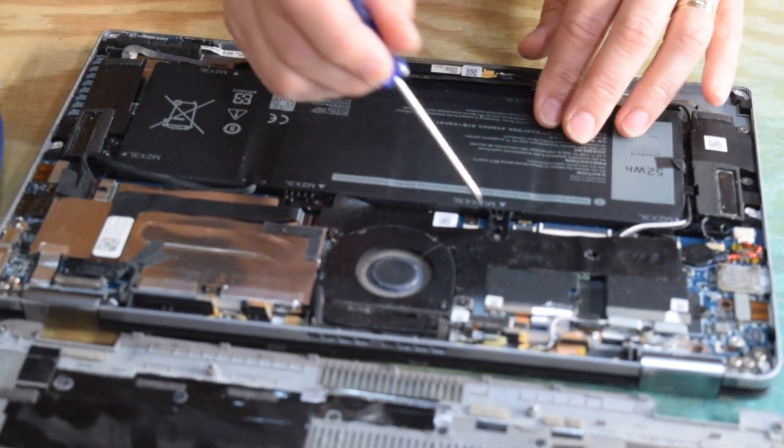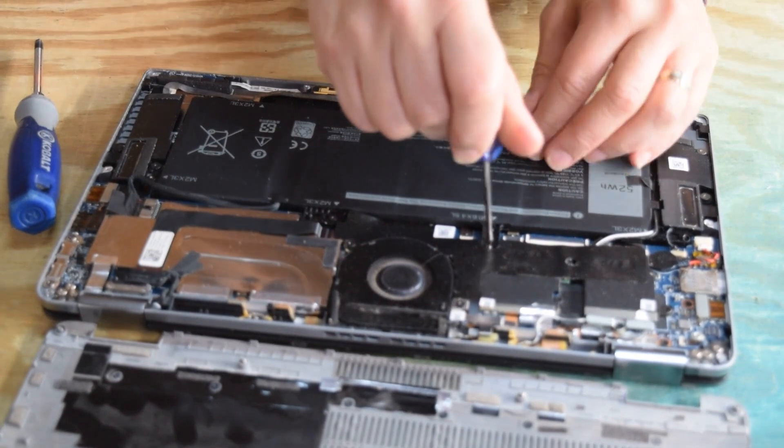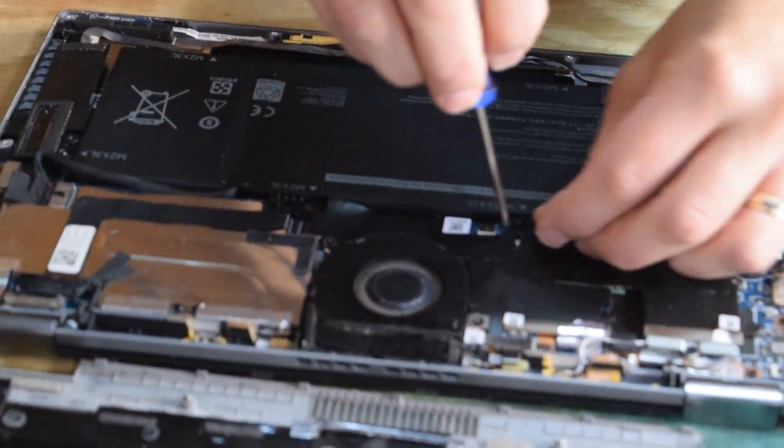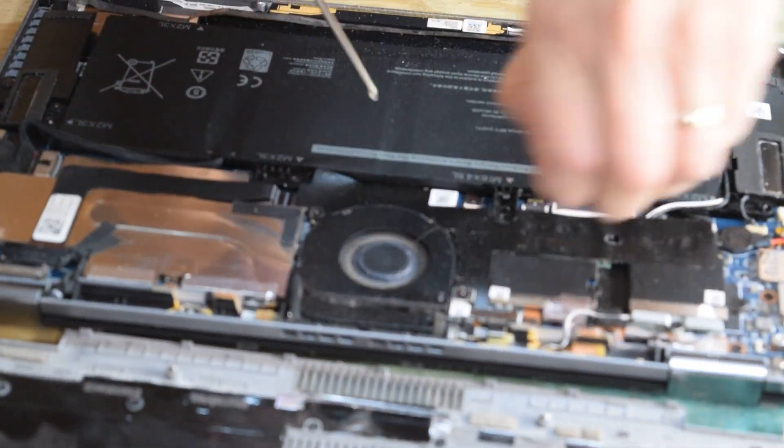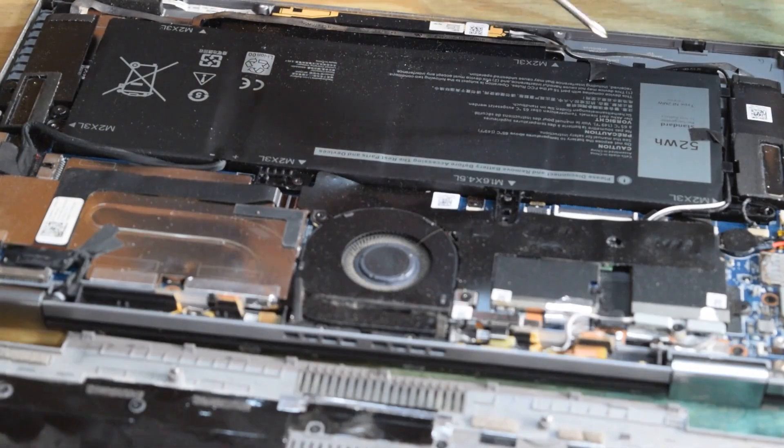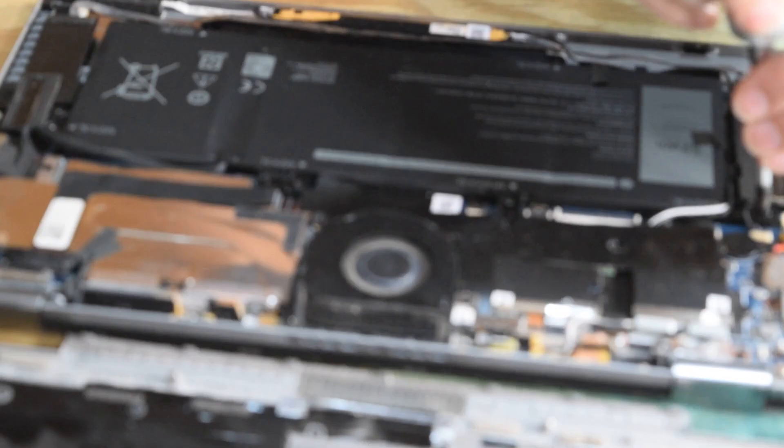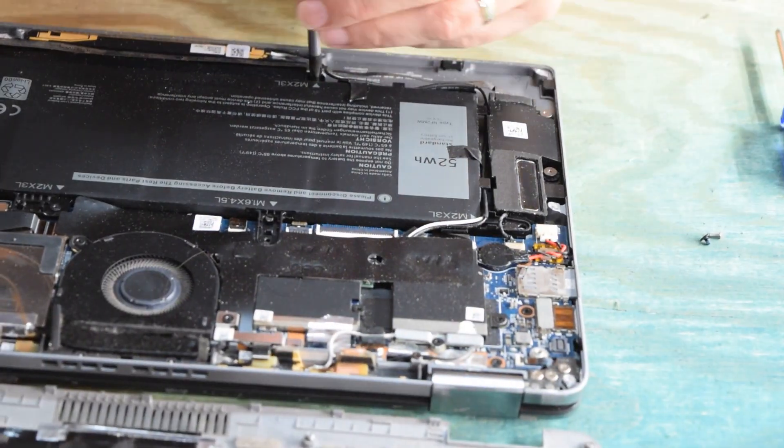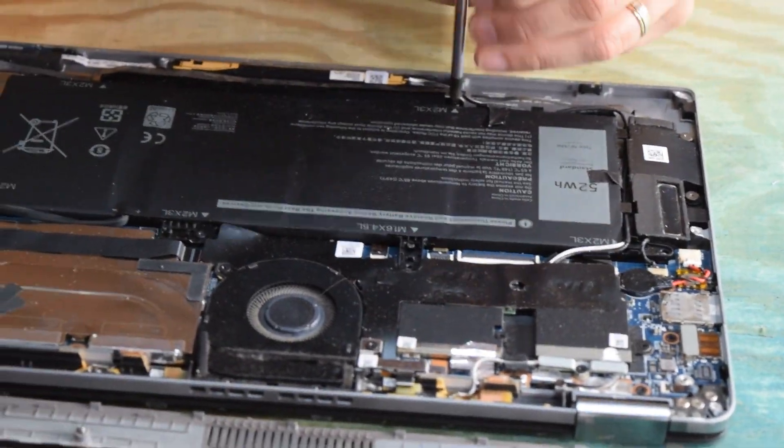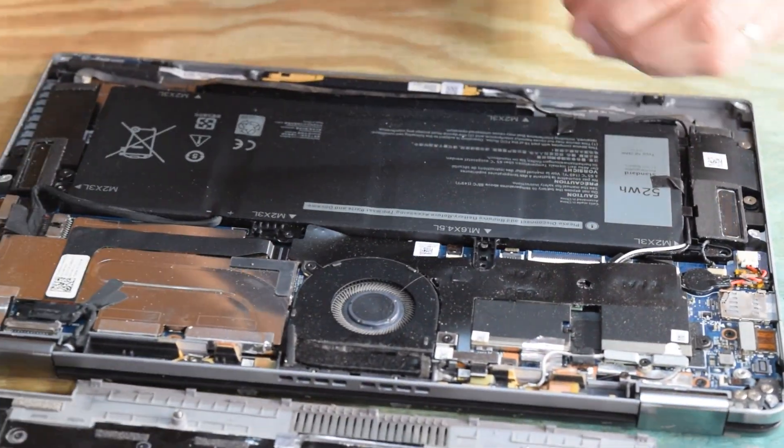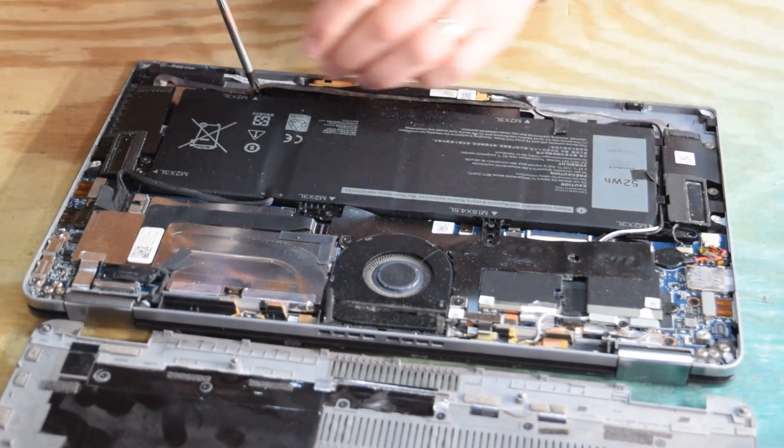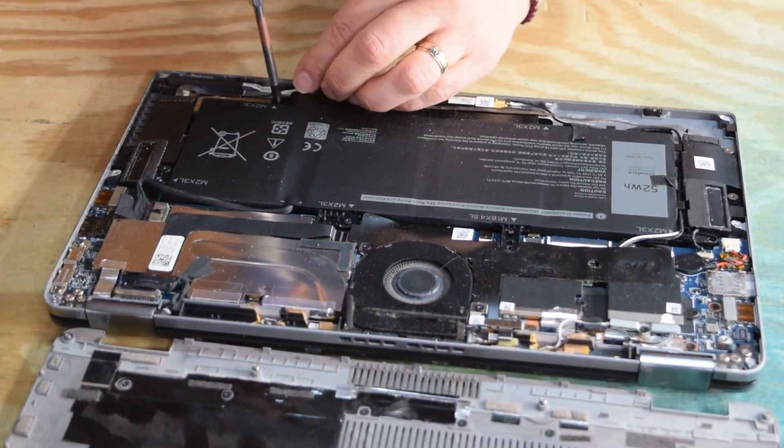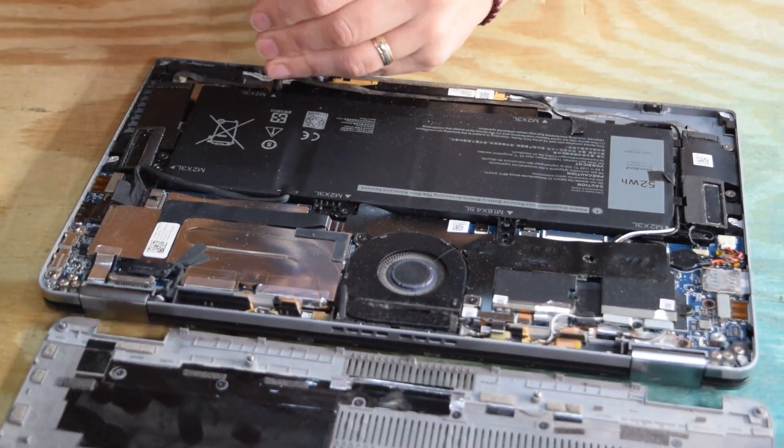When you're using the smaller battery like we did, it doesn't stick out, so you don't have to remove the speaker. All you have to do is go around the perimeter of the battery and remove the screws that are holding the battery into the assembly. It's held in by those several screws.